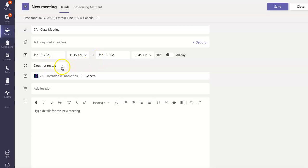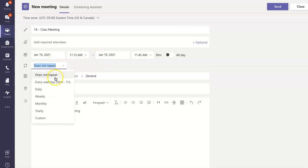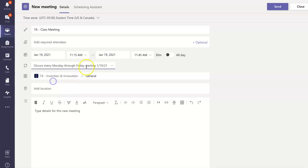Next, it says Does Not Repeat. I'm going to change that to every weekday, Monday through Friday, even though my class does not meet every Monday through Friday. Now that I've selected this, I can go back in there and click Custom.